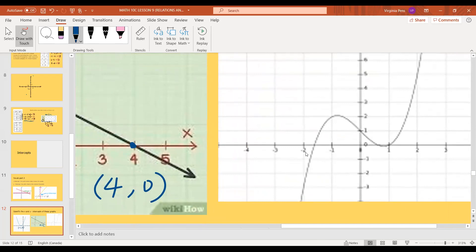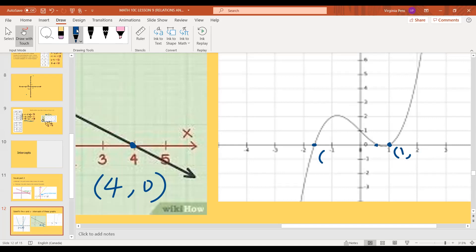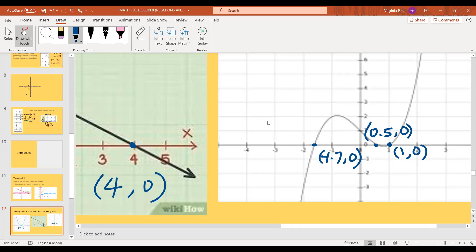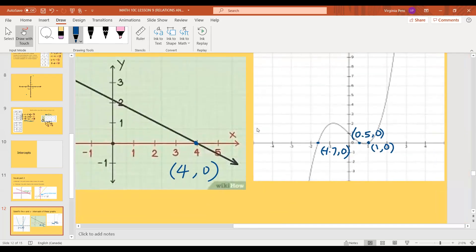The other x-intercepts for this cubic aren't so easy to read, so we're going to approximate. One looks like it's around negative 1.7, zero. Another looks like approximately 0.5, zero. We will learn how to calculate x-intercepts exactly in our next lesson, but for now we can approximate.